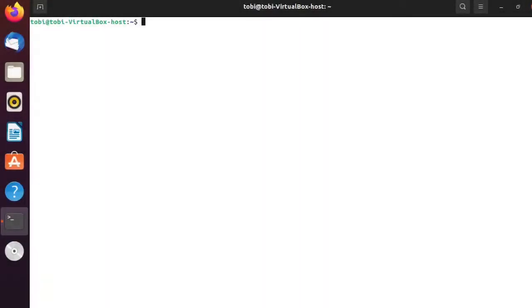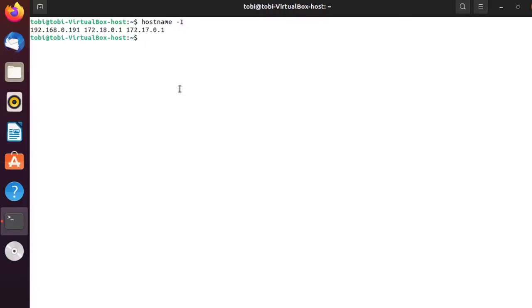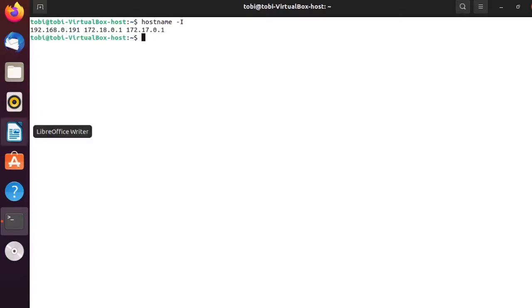Before we can get started setting up our Swarm Manager, which I will be setting up on my first Virtual Machine, we need to get the IP address of this Virtual Machine. To get the IP address in Ubuntu you can simply run hostname -i, and here the IP address that I will need is 192.168.0.191, which may be different in your case.